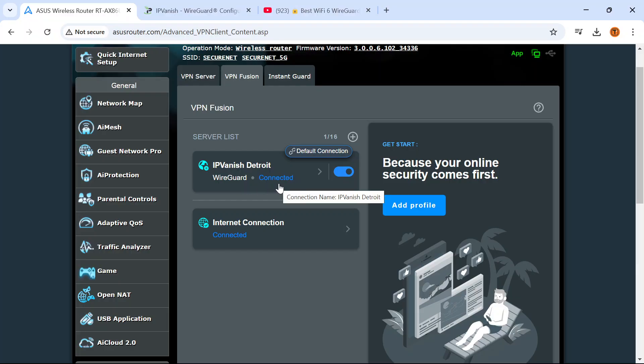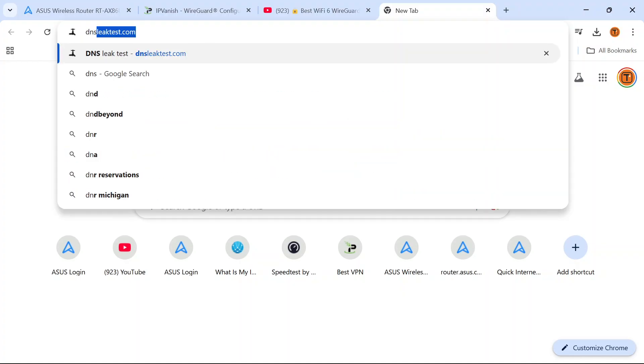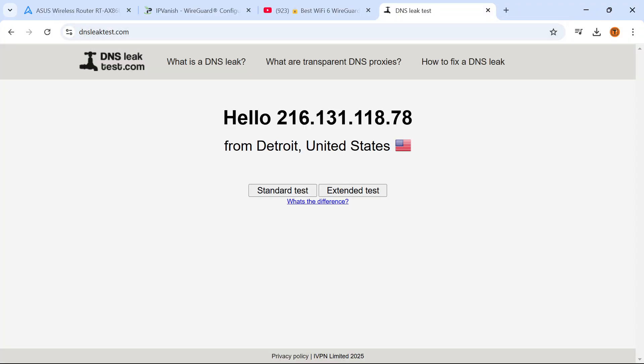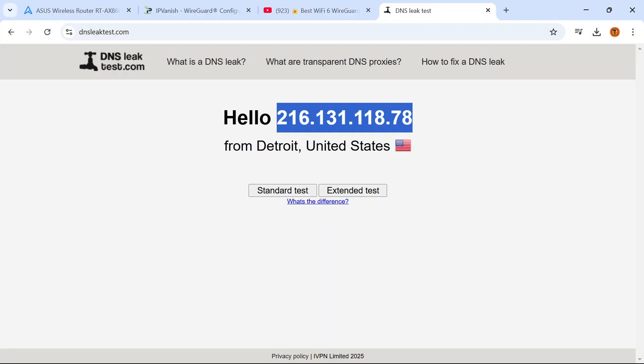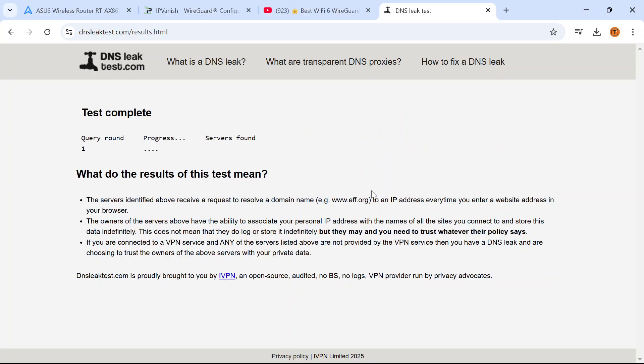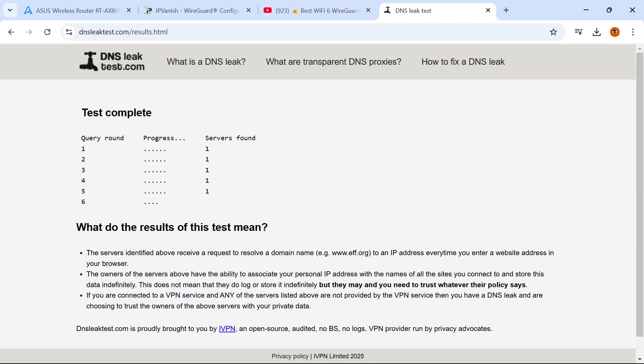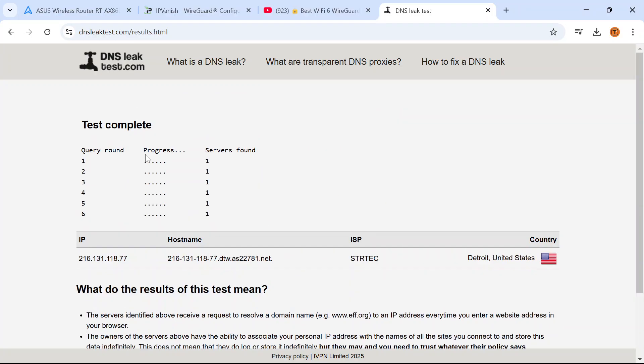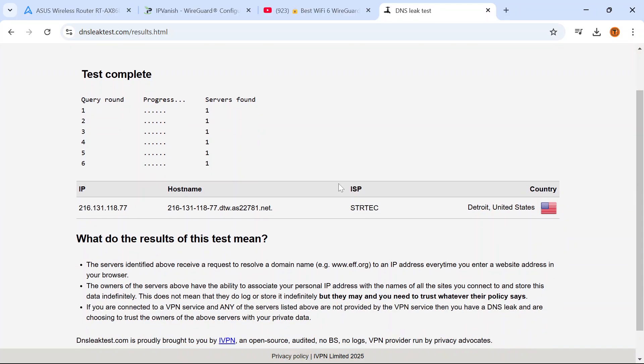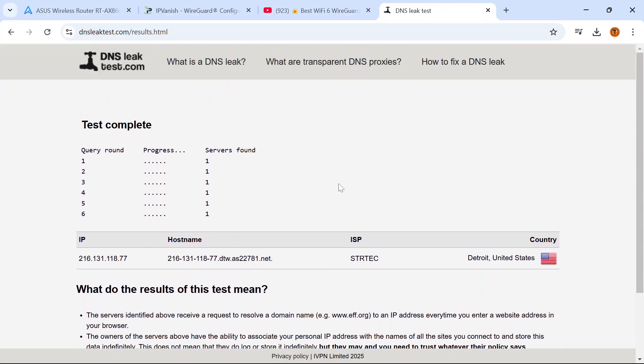Let's test that this is working. I'm going to open another tab in my browser. I'm going to go to dnsleaktest.com and it has assigned me a new IP address which you will see here. It's coming from the Detroit IPVanish VPN server. I'll hit extended test. You just want to make sure that none of your private information is showing on this page, specifically the IP address that your internet service provider assigns to you. And everything looks good to me.